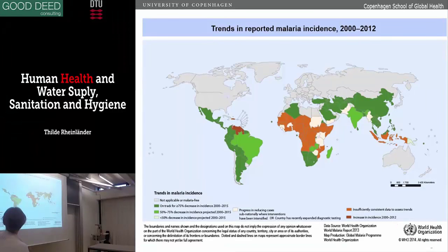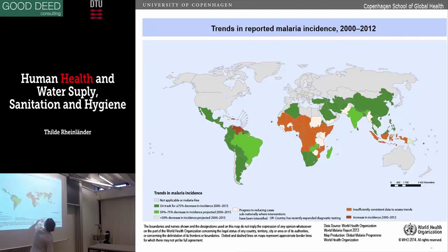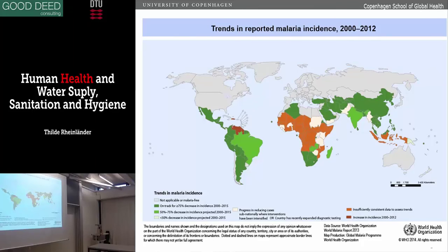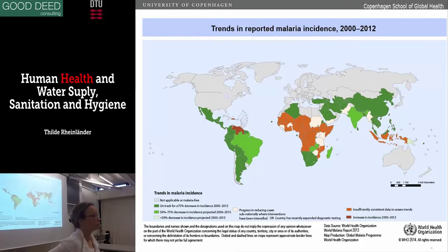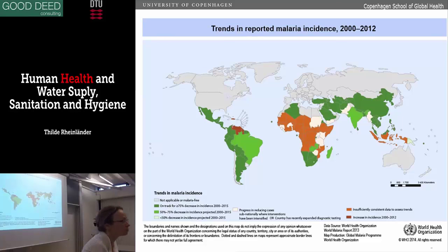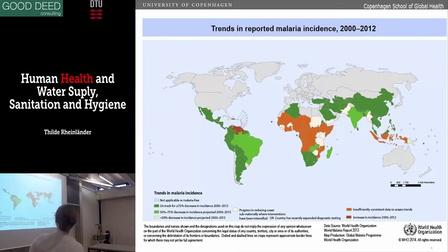Trends in malaria: the red ones are an increase in incidence — there are many right here, Venezuela for example. Here you have countries on track with a 75% decrease, and here a 50 to 75% decrease. A large part of the world is actually doing quite well with eradicating malaria — it's going really well. The big Bill and Melinda Gates rolled-back malaria program is putting millions of dollars a year into fighting malaria, and it's going well.